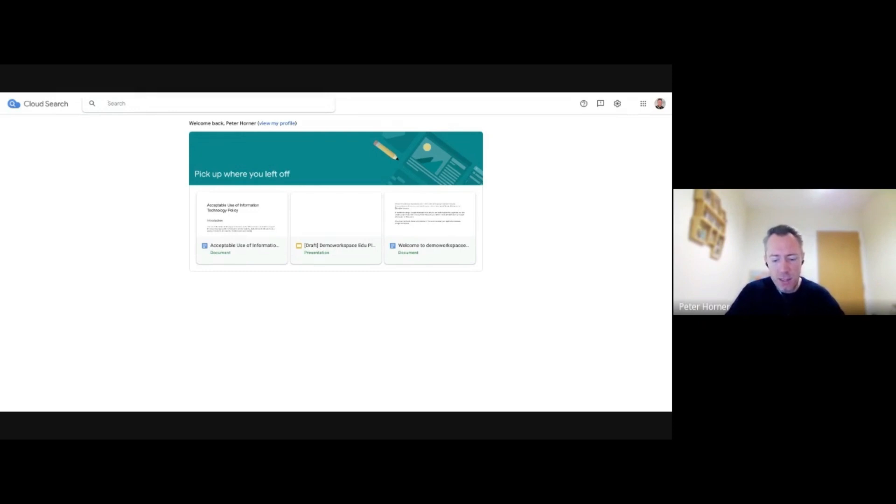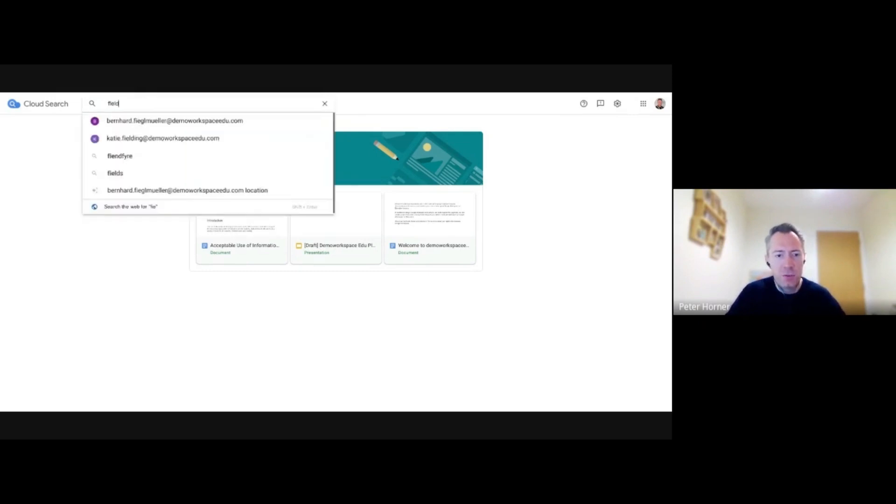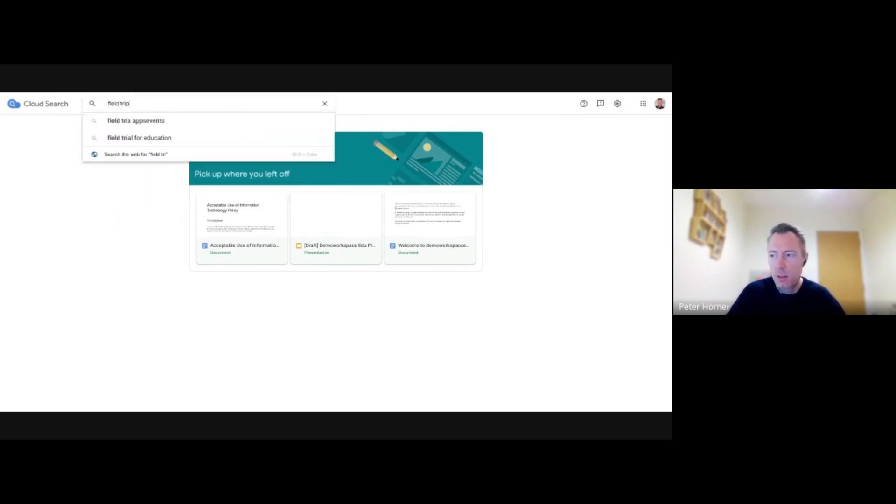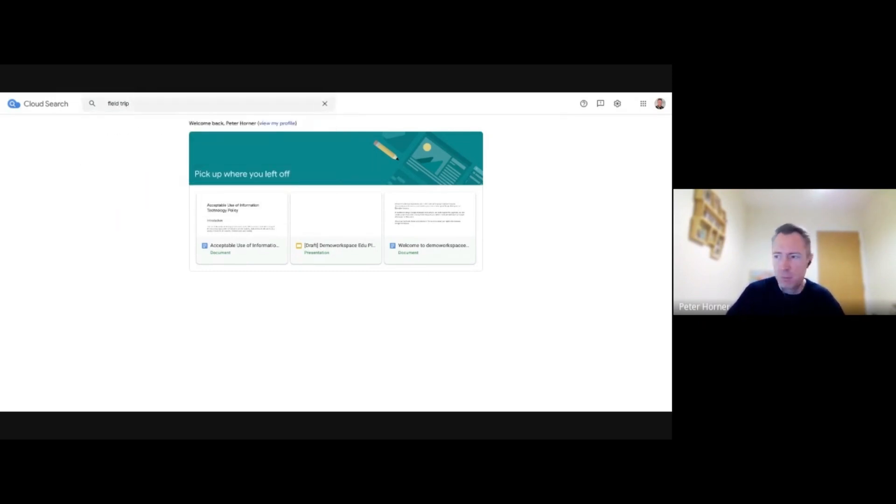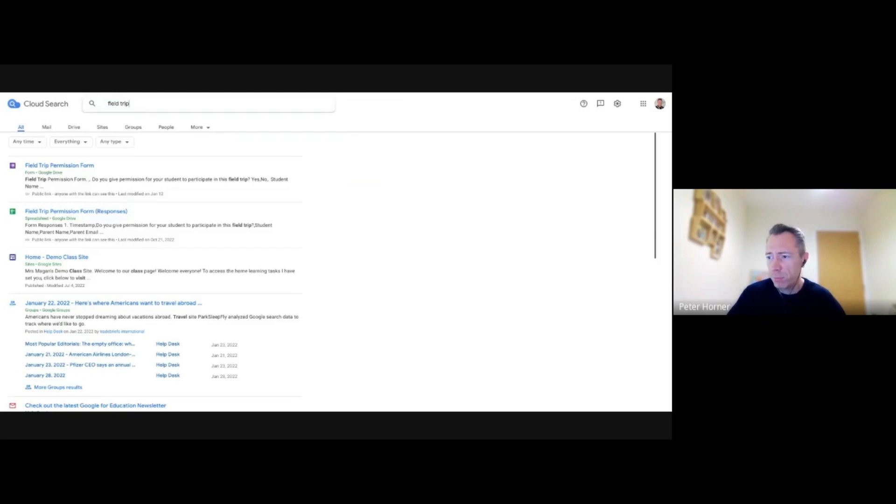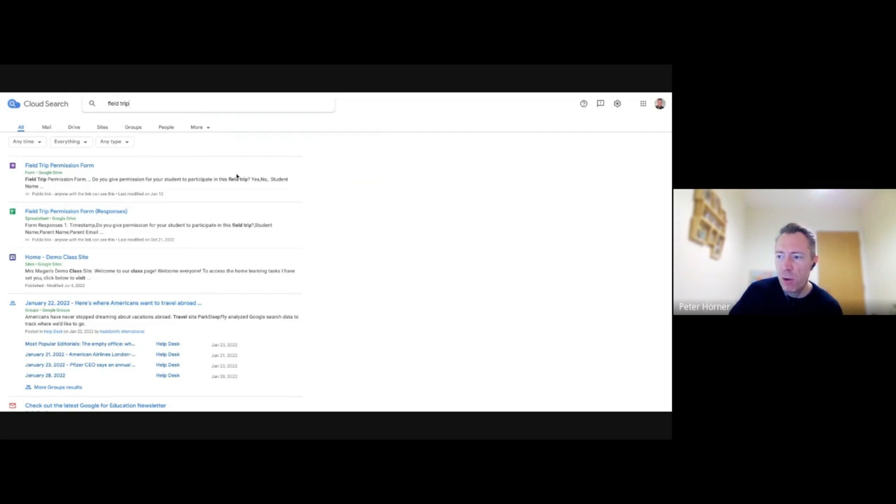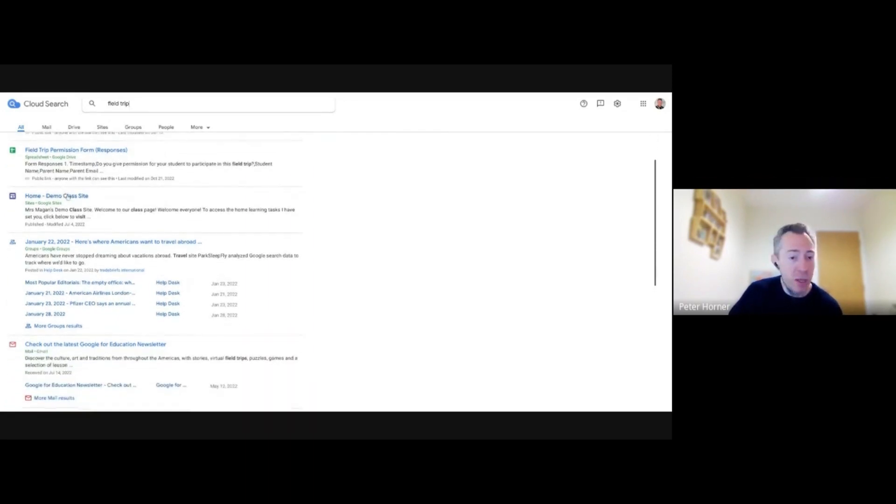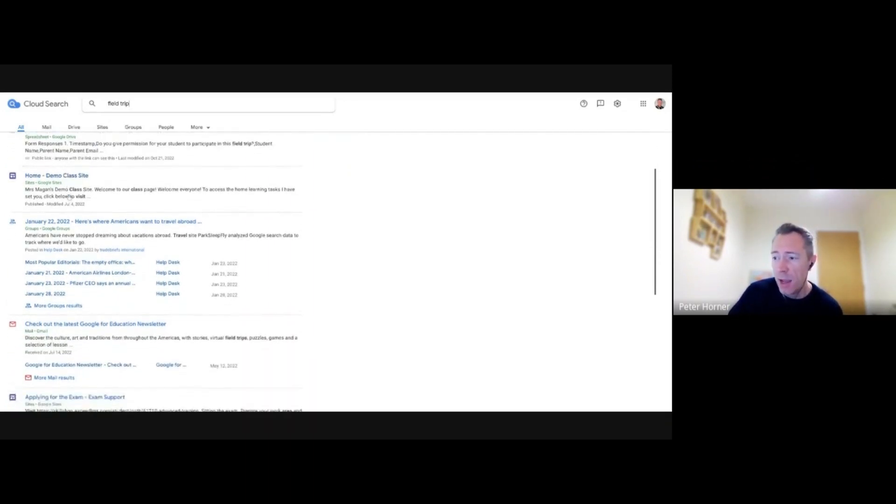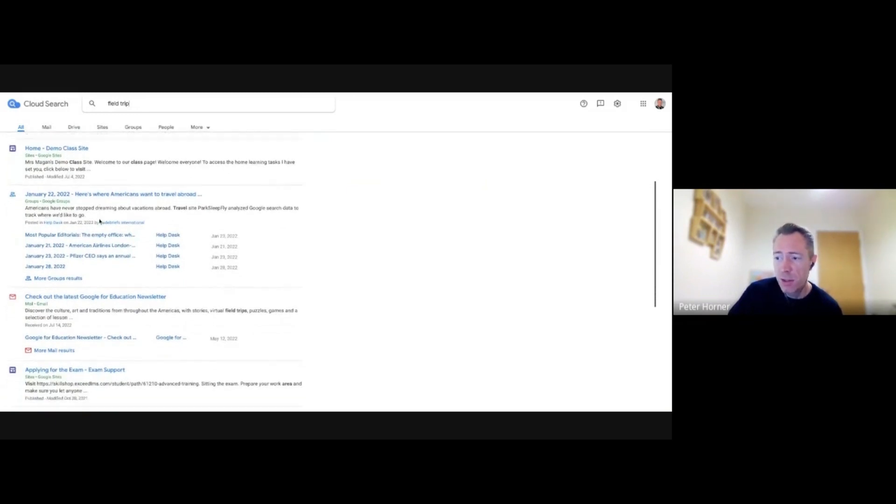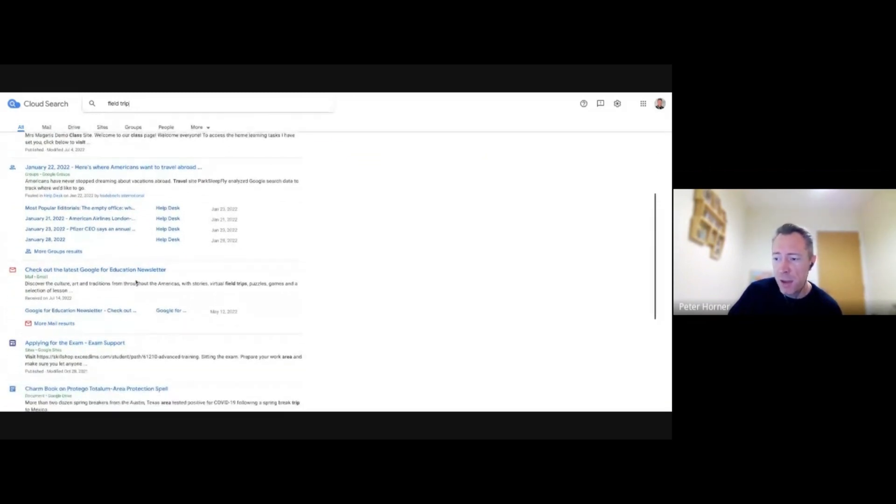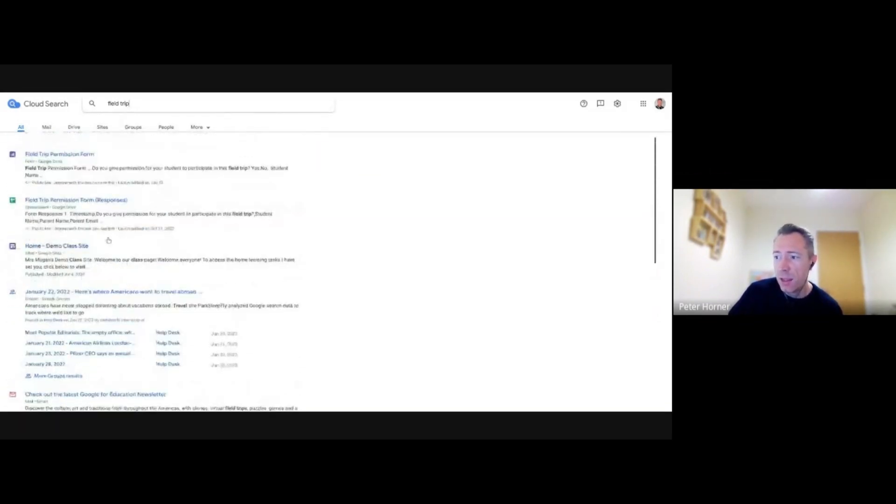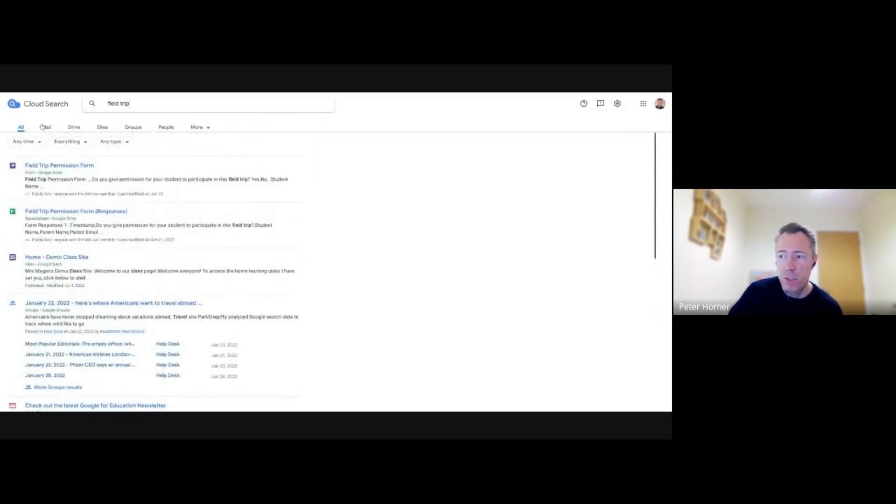So let's say I'm searching for a field trip we're organizing. Entering that query, we'll return results from across Google Drive, Google Sites as well. It searches Google Groups, my Gmail. So all across here.